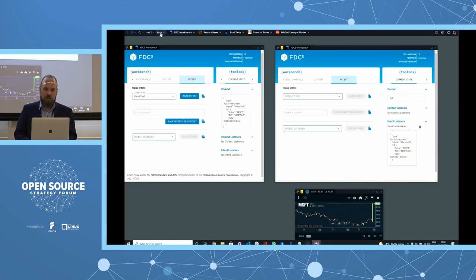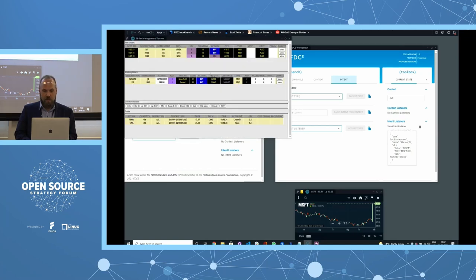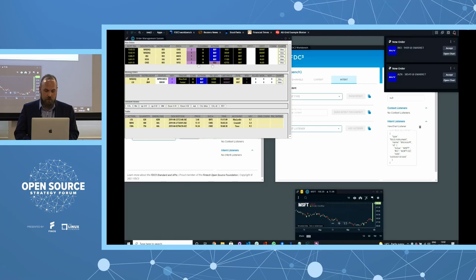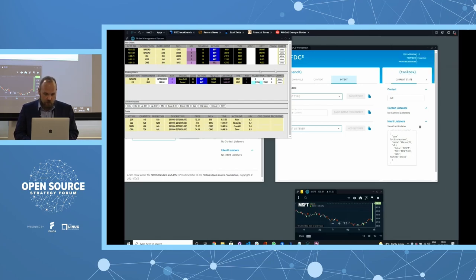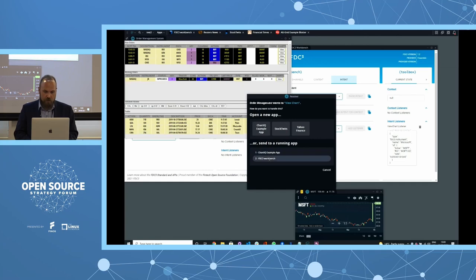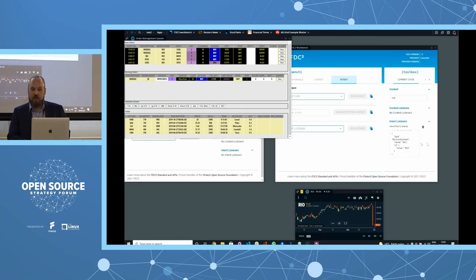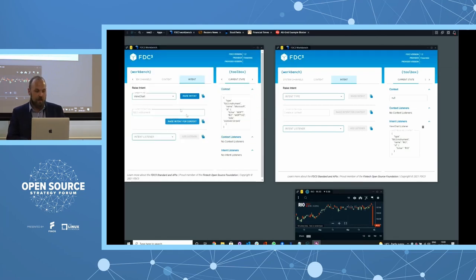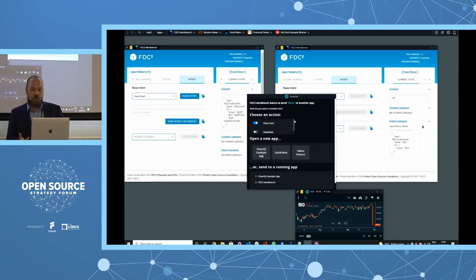Using an order management mock-up, I add a couple of orders and use the 'View Chart' button on a Rio Tinto order row to raise the View Chart intent. Through the resolver, I send it to the FDC3 workbench and can see the exact format of the message that the app developers set up — useful for QA testers to verify the right data is being sent. FDC3 1.2 also added the ability to raise just a context, forcing the resolver to show what actions you could take — like a file dialog — with different application lists for 'View Chart' versus 'View News.'